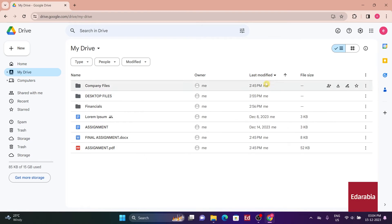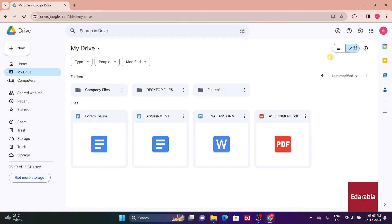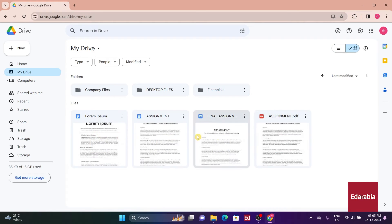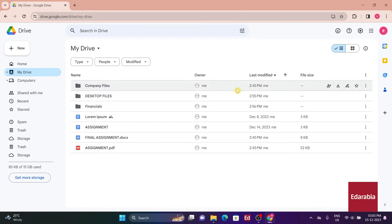Furthermore, I can alter the visual representation of all these files. In the top right-hand corner, I can switch between the current list view and the grid view, offering a more visual way to navigate and locate my files.